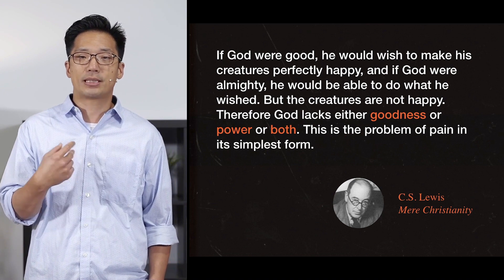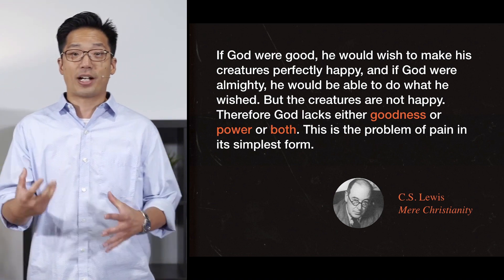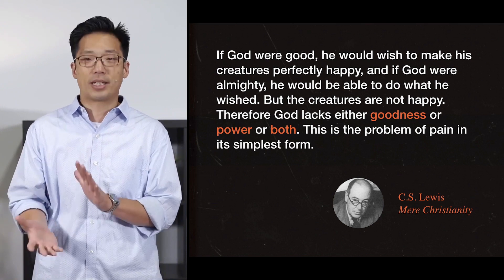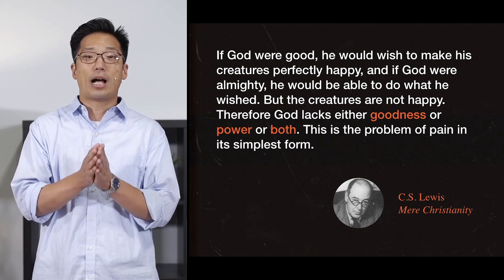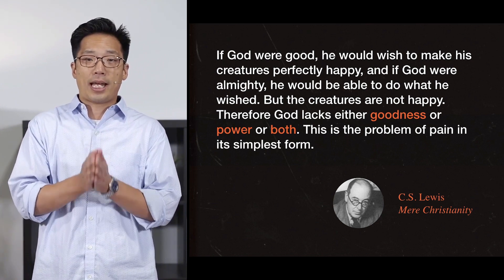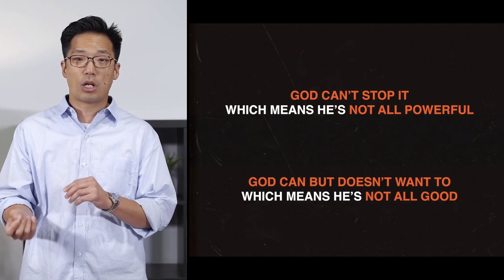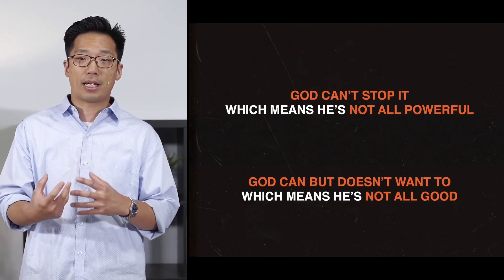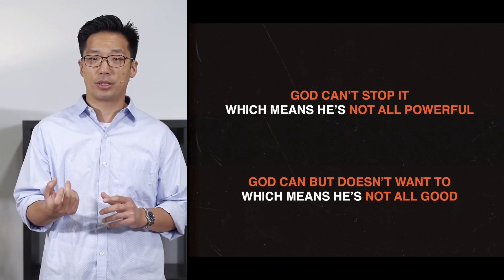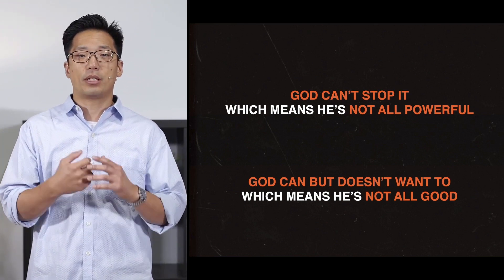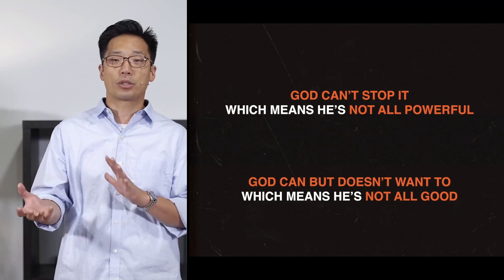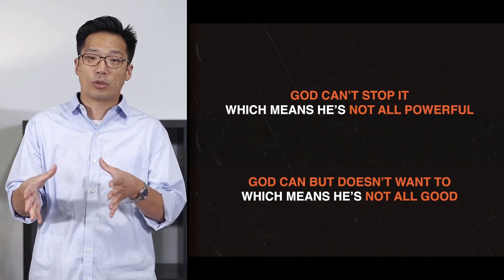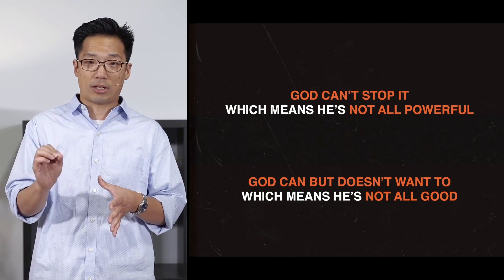So what C.S. Lewis writes here, this defines the problem. So there is suffering. Suffering exists. We all agree on that. So either God can't stop it, which means he's not all-powerful, or God can but doesn't want to, which means he cannot be all-good. So if he's all-powerful, then he cannot be all-good, and if he is all-good, then he cannot be all-powerful, or he's not there.